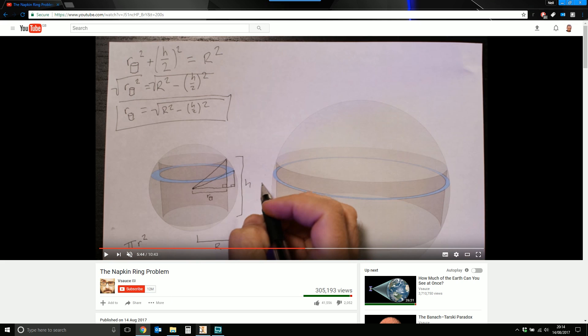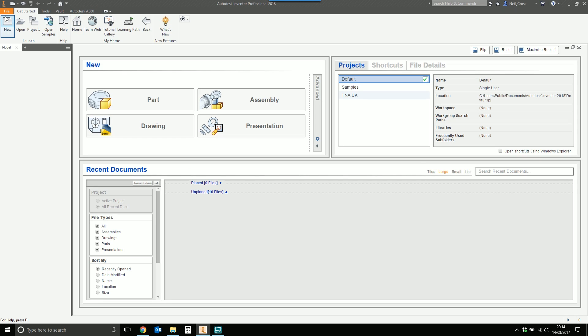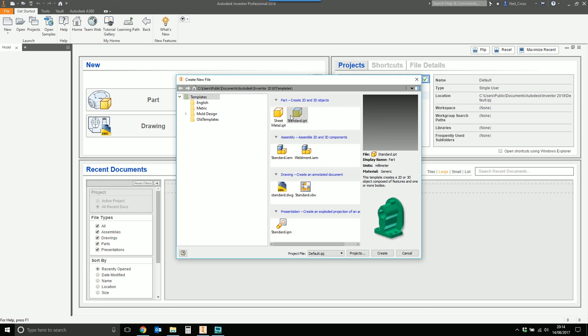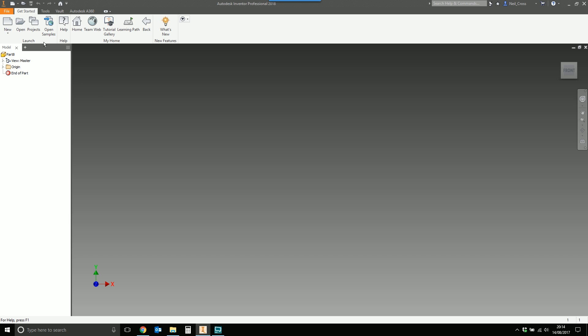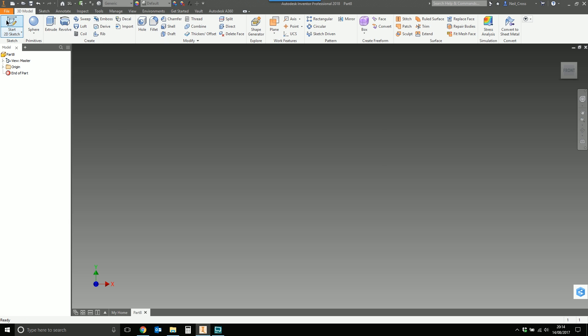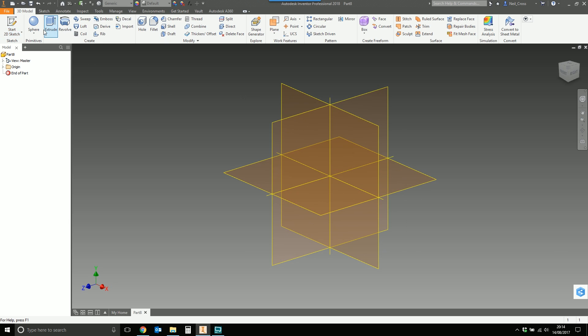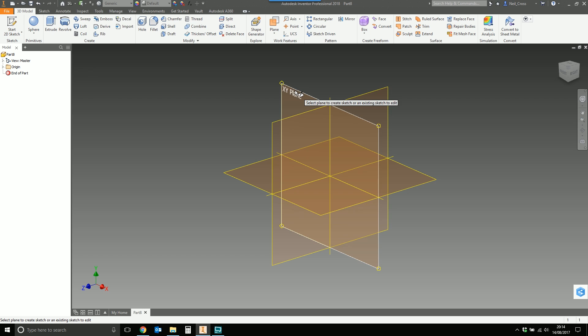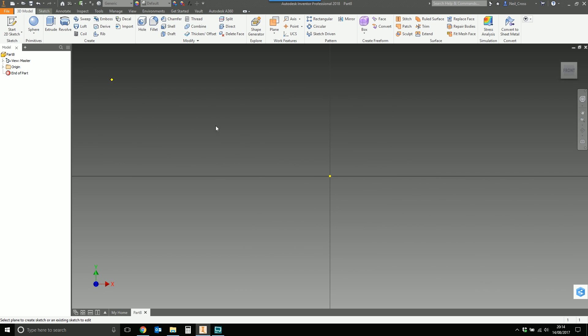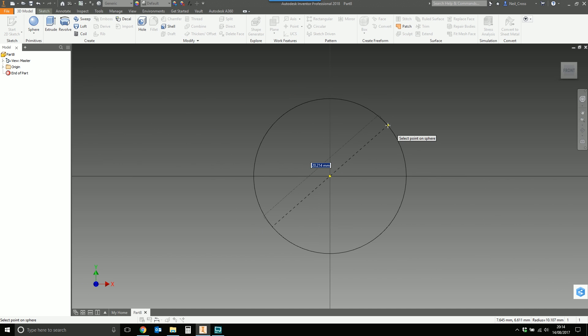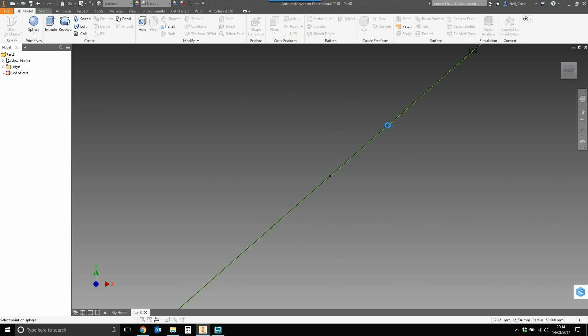Heading over to 3D CAD, we're going to Autodesk Inventor to model up two spheres of two totally different sizes to test this theory. The first sphere is going to be a primitive sphere on the XY plane, starting at the center, and we'll make this 100mm in diameter.